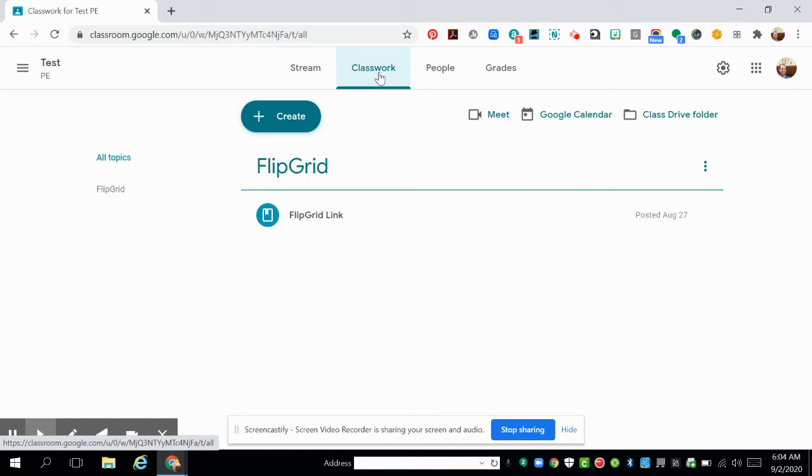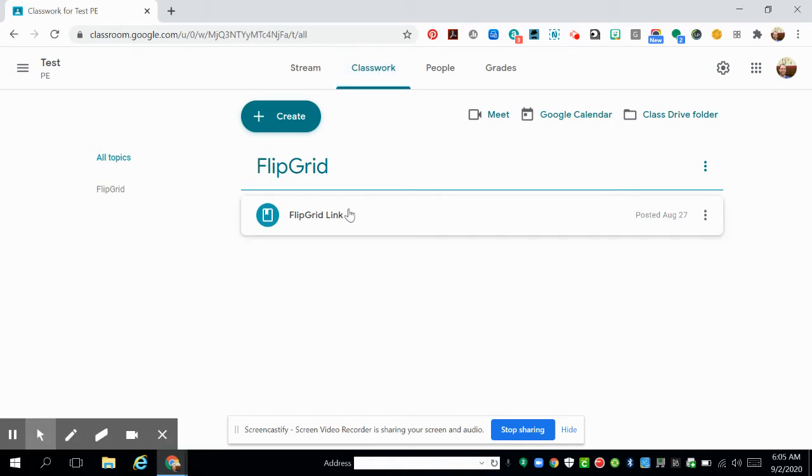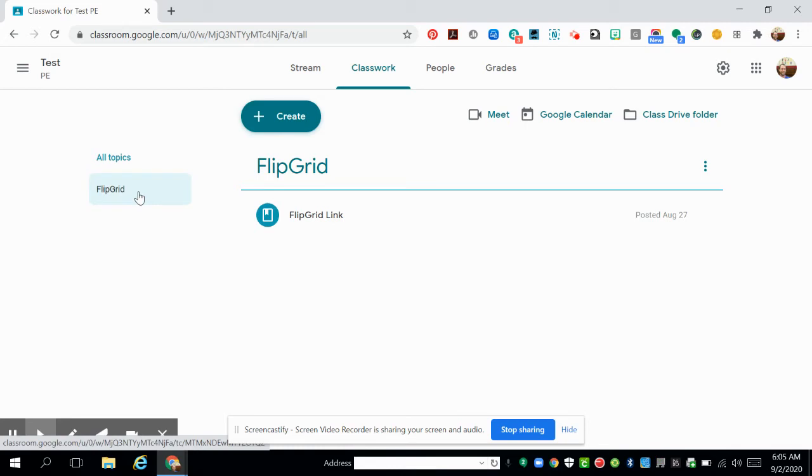you're going to have a lot more assignments in there. I try to keep mine clean in my test area here, but I want you to look for that Flipgrid link. You might also find it easier to click on the Flipgrid topic over on the side - it's kind of like a shortcut that will get you to the topic you want to find.